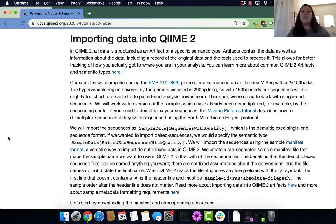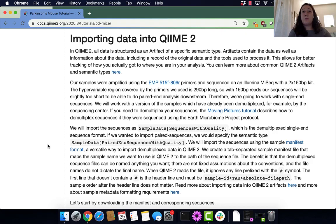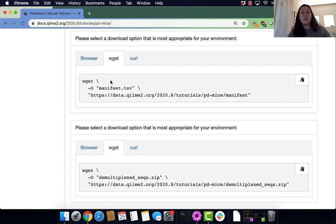Some data does not come already demultiplexed, and we have to run qiime demux in order to demultiplex it. If you want to see steps on importing and running qiime demux, I would encourage you to check out the moving pictures tutorial. Okay, so let's get into running our commands.